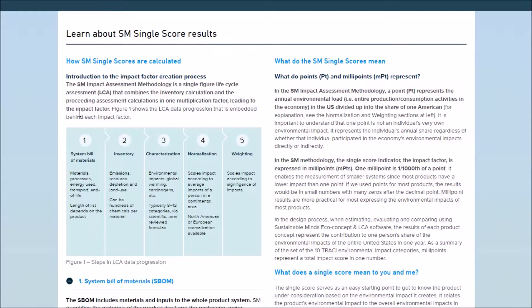This is the LCA data progression that's embedded behind each impact factor. It starts with quantifying the system bill of materials, multiplying the inputs by their emissions, resource depletion values, and land use factors.